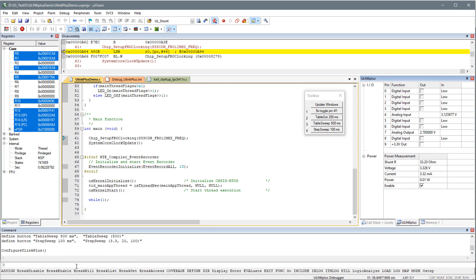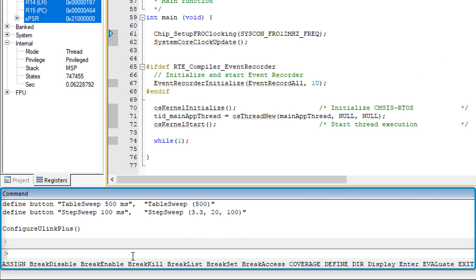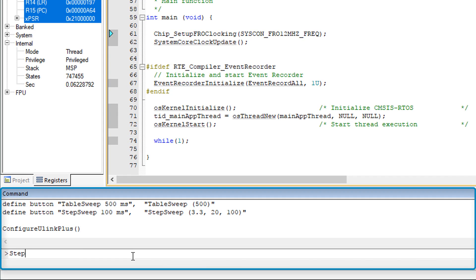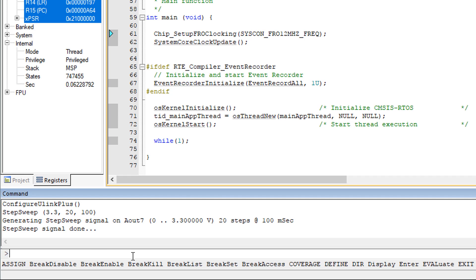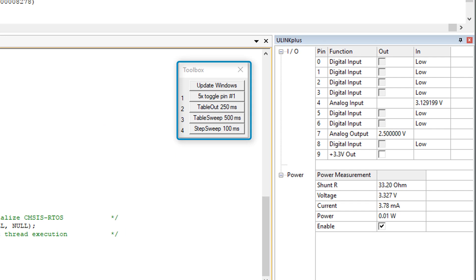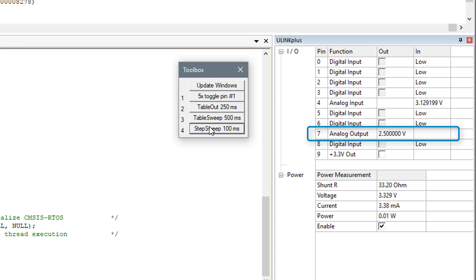You may use debug functions to automate signal generation, and templates help you to get started. The step sweep function generates a voltage ramp. Use the command window or toolbar buttons to run the functions. You can observe voltage changes on the analog output pin and LED behavior.